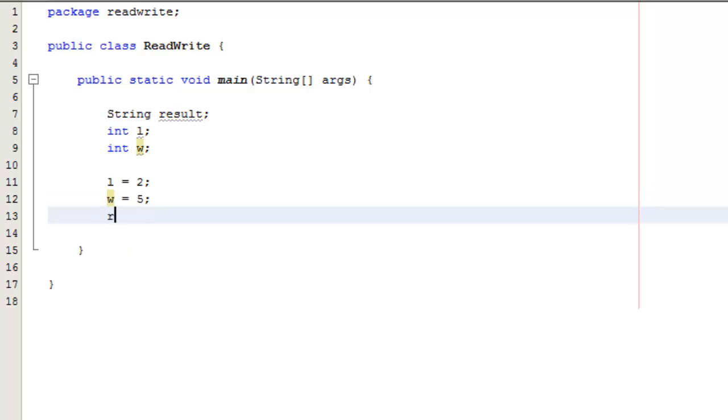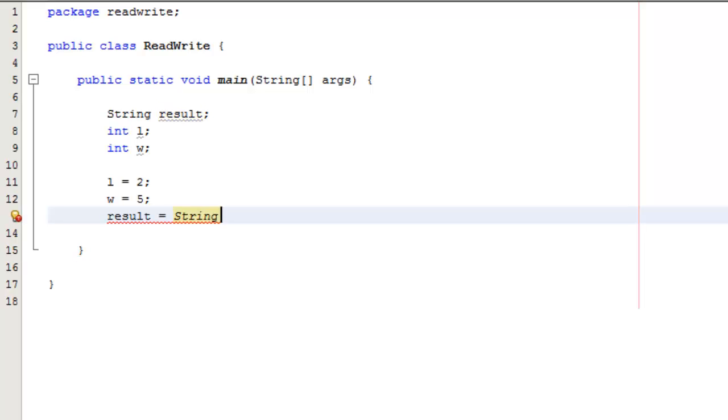We could do something like l equals 2, w equals 5. So this is writing to the l and w field.